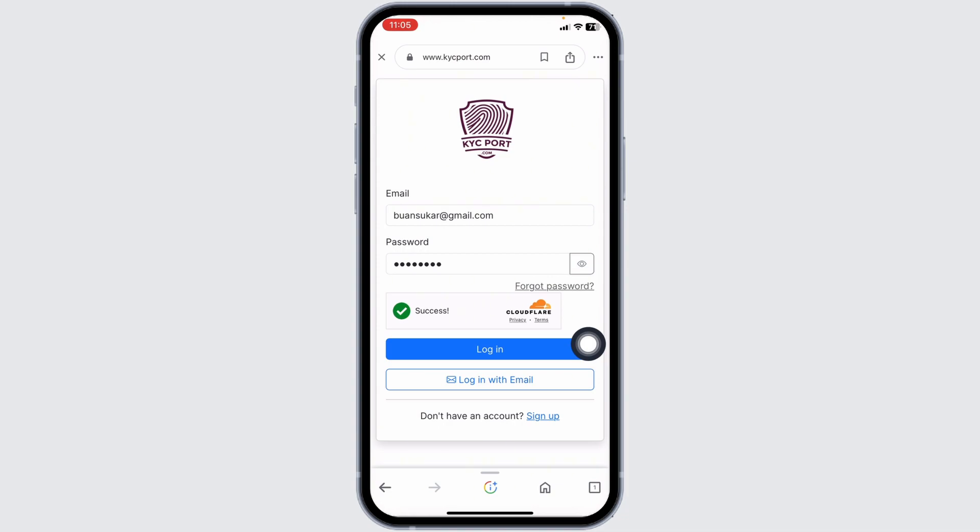So this way you can easily log in to your Sidra bank account online. If you find this video helpful, don't forget to like, share, and subscribe to our channel. Thank you.